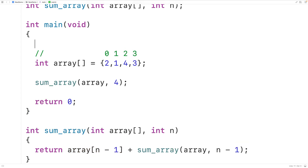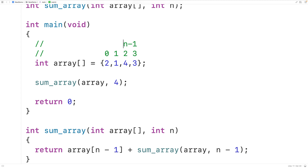With the first function call, n minus 1 is the index of the last element in the array. With the next function call, n minus 1 is the index of the next element, and so on with each function call. So we're going to build the sum this way across a series of function calls.